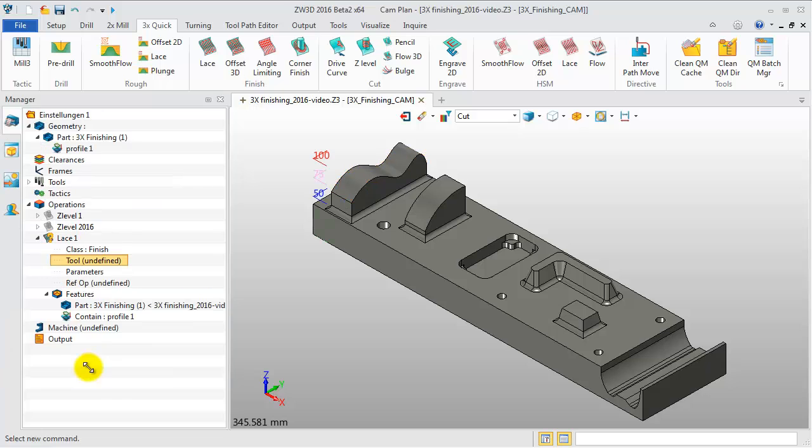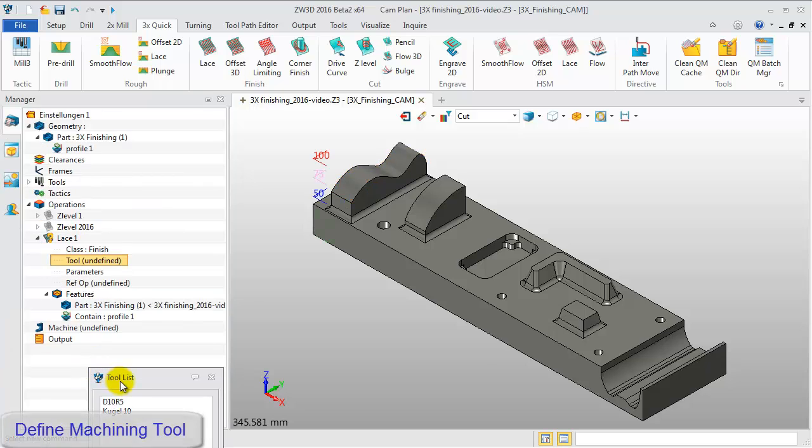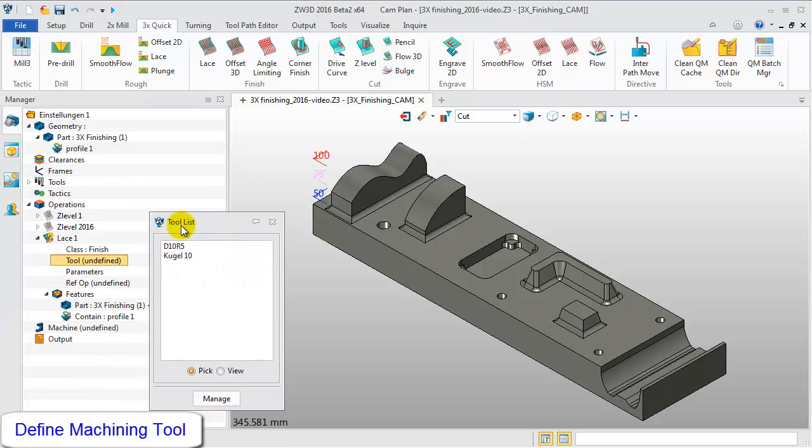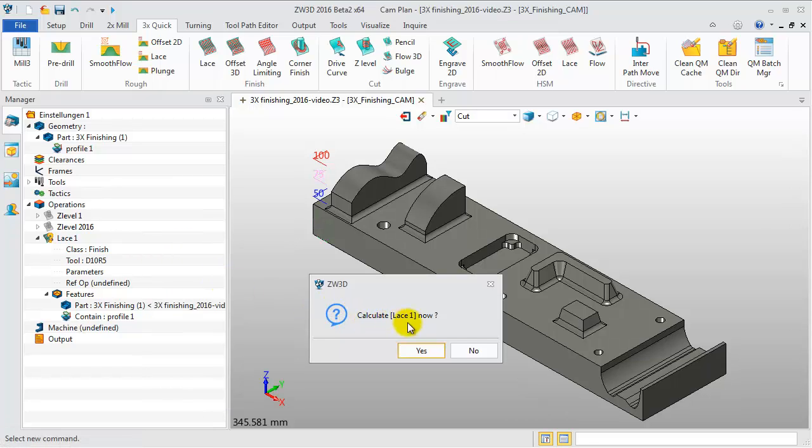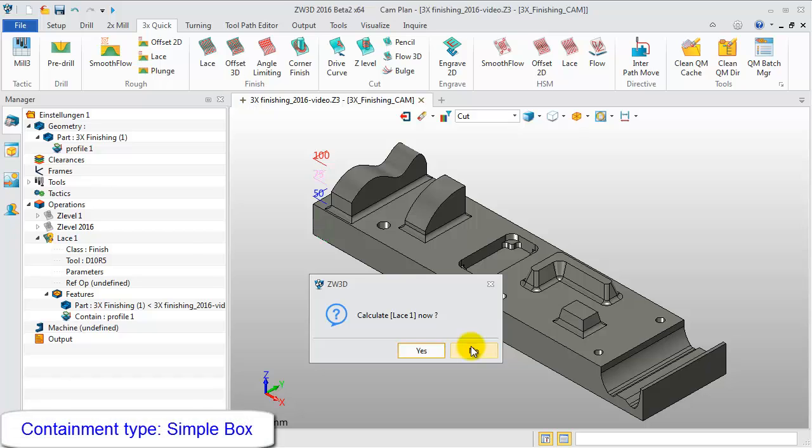After that, from the tool list, select D10R5 as the machining tool. In the following window, click No to define the cutting parameters.